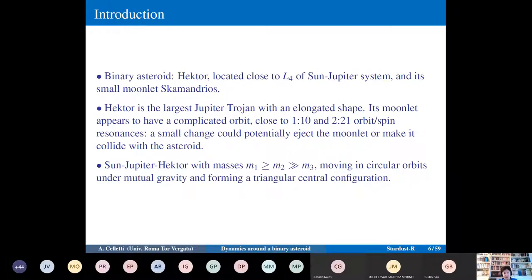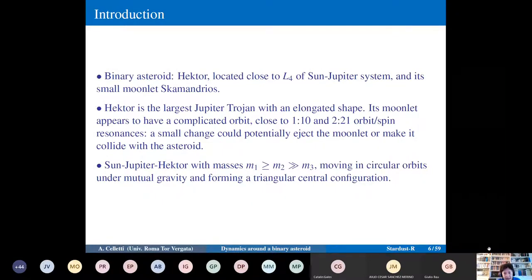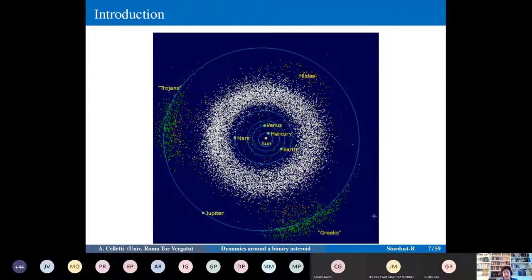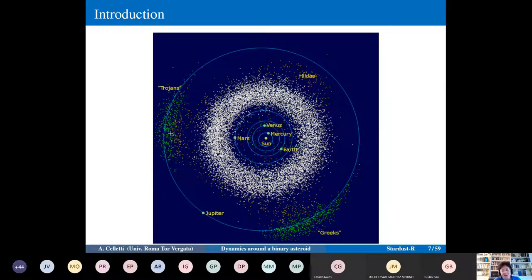The primaries are the Sun, Jupiter, and Hector, with a hierarchy of masses: m1 (Sun) ≥ m2 (Jupiter) >> m3 (Hector). They are assumed to move on circular orbits under mutual gravity, forming a triangular central configuration. However, more general notions of central configurations are needed here, because they will not be the standard equilateral triangular configurations. The picture from above of the solar system shows two triangular central configurations.